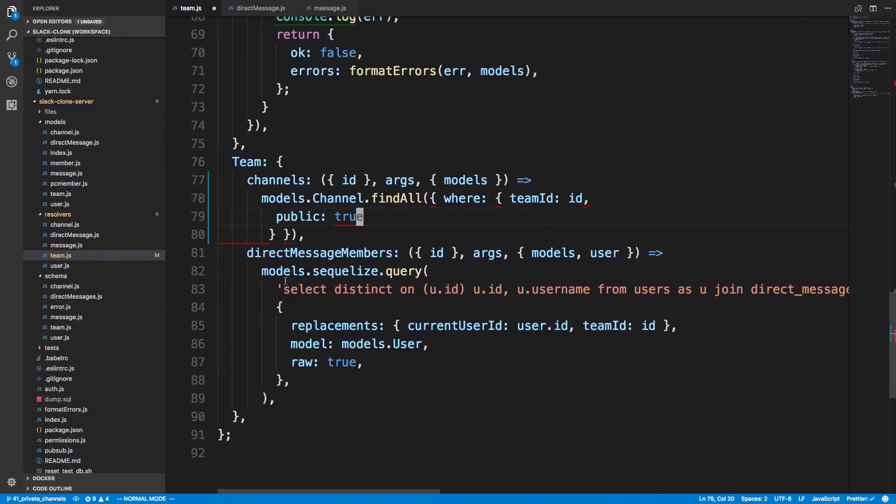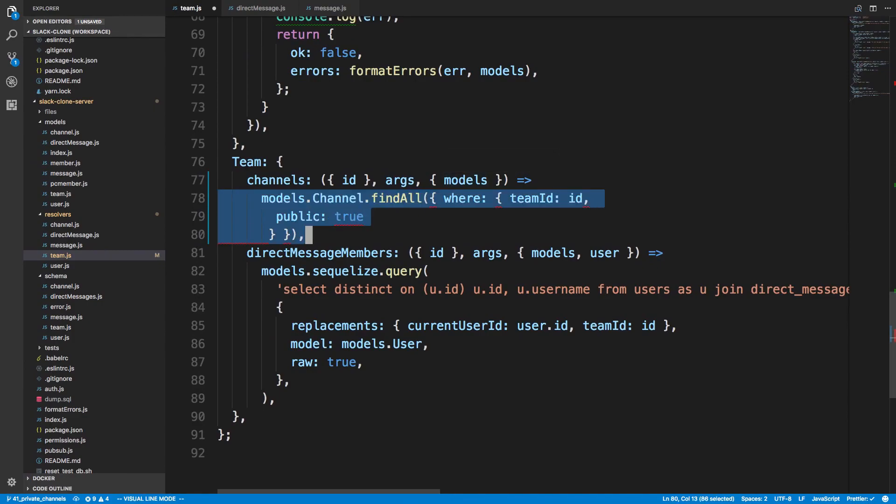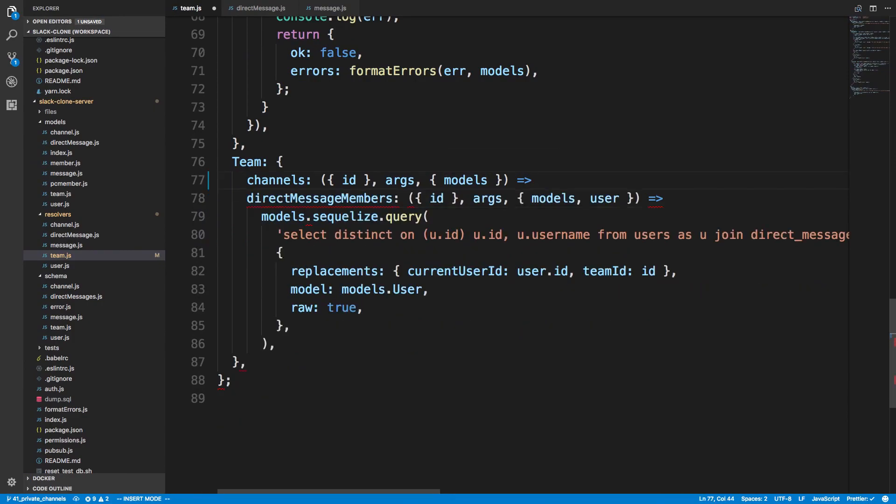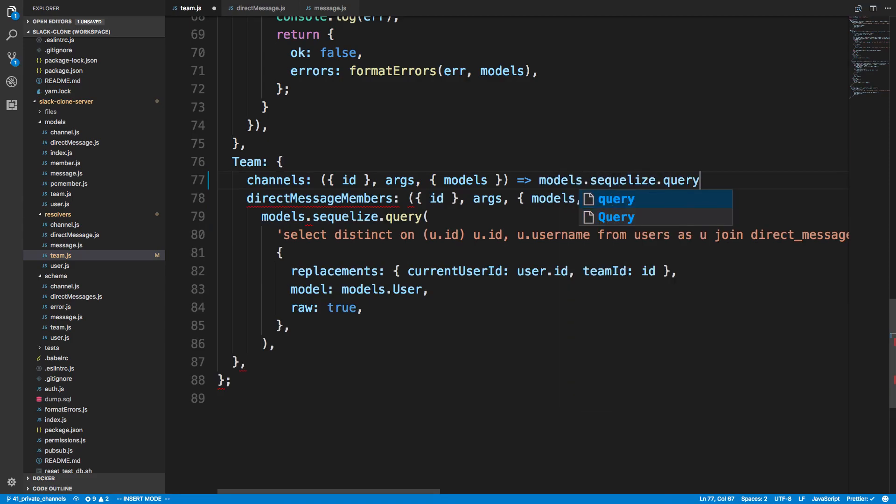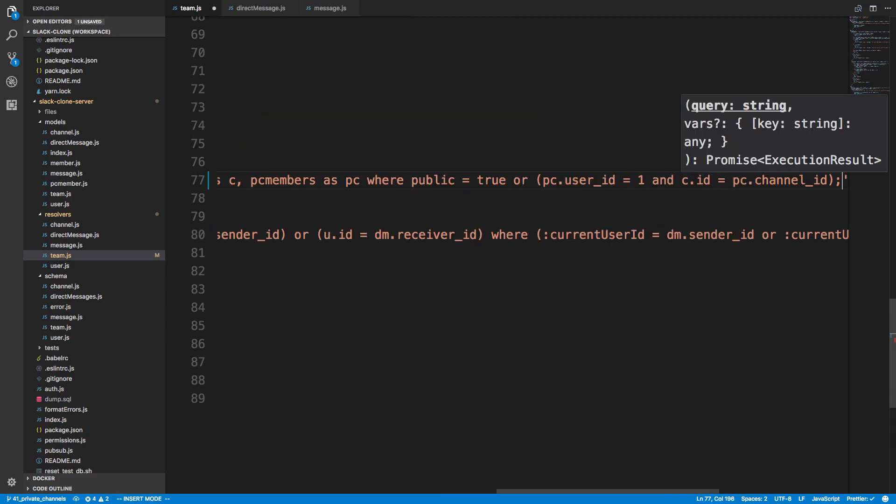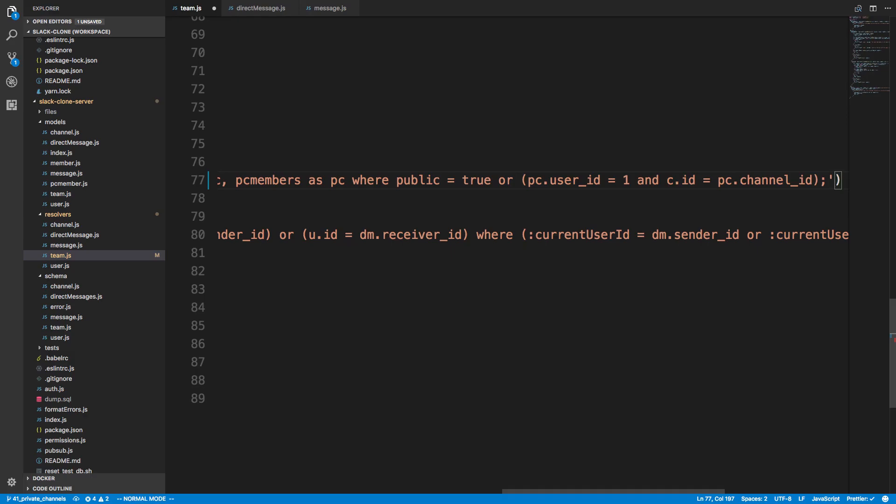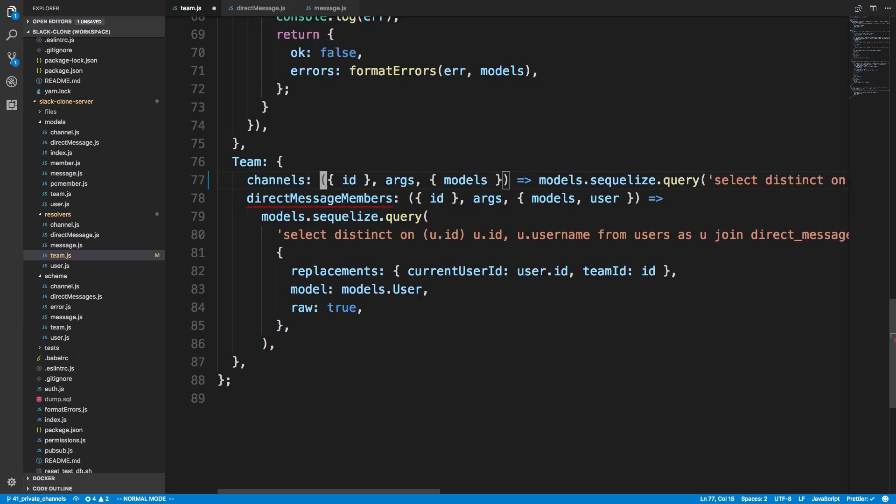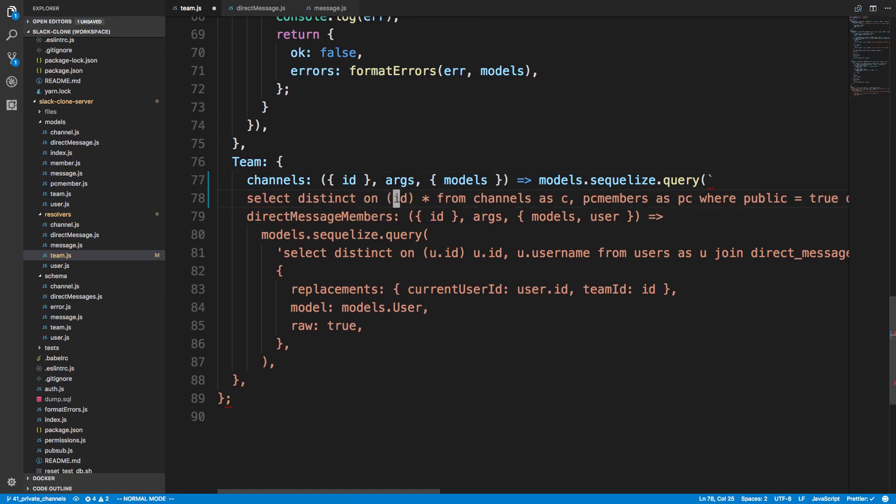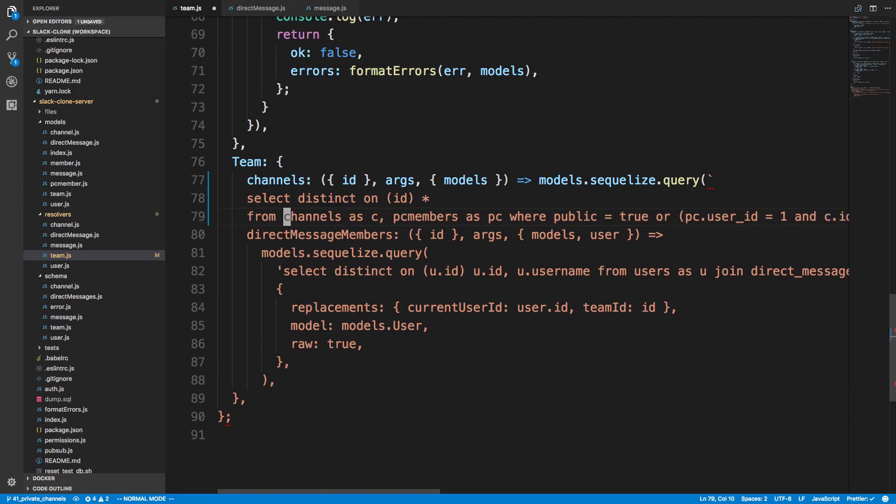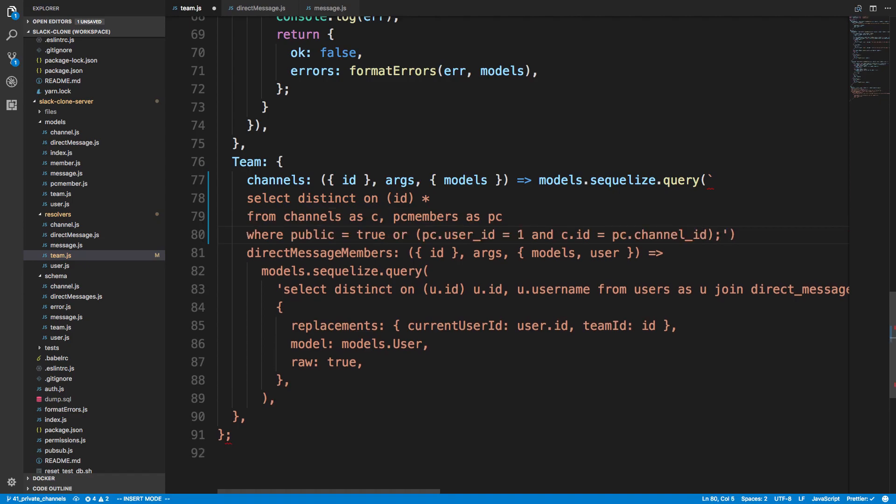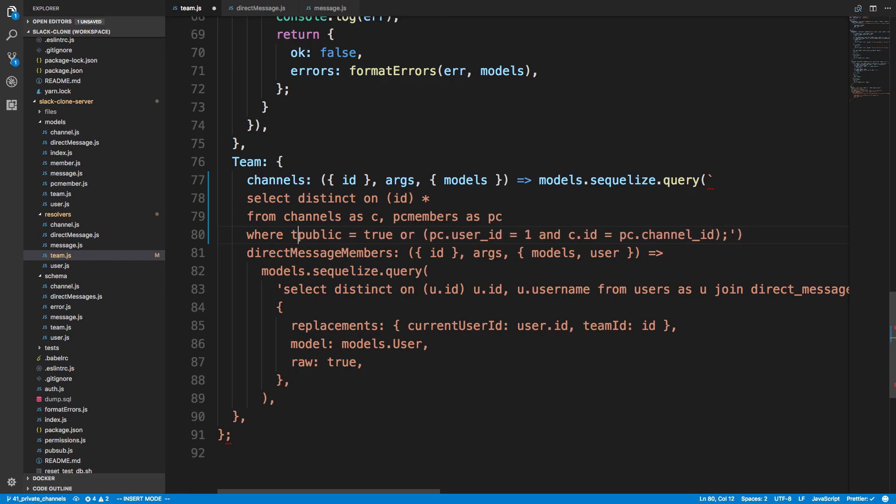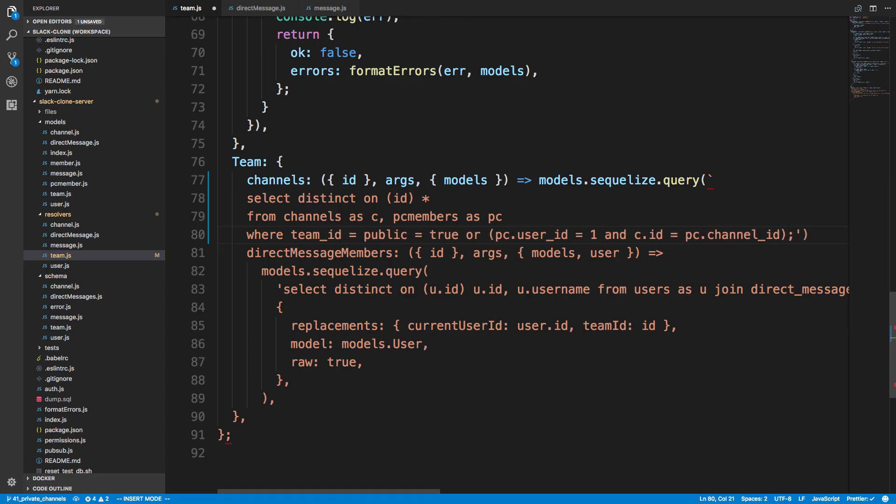And that's what we want to run right here. Instead of the channels. So we're going to say models.sequelize.query. And we'll just make a raw query for this. And I'm going to drop it down to multiple lines so this is easier to read. And here's our from clause. Here's our where clause. So now here we also want to do team ID is equal to whatever the ID of the parent is.